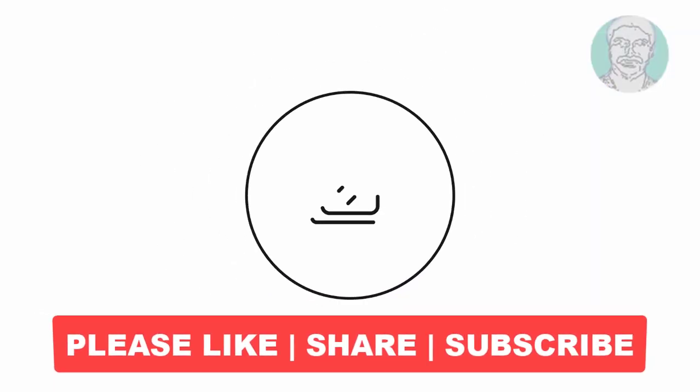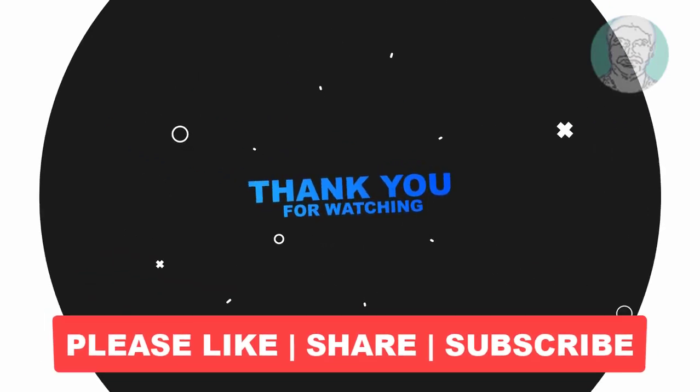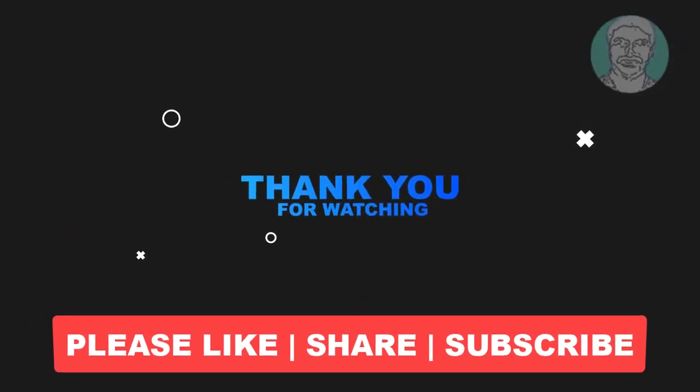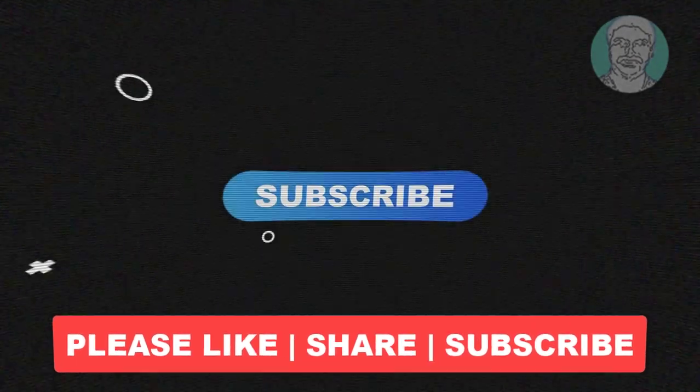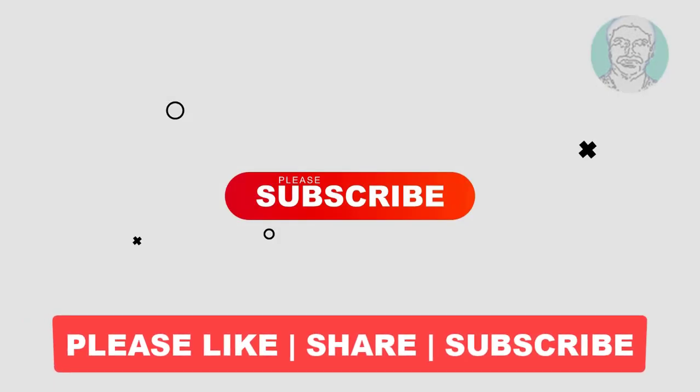I hope this video tutorial helps you. Please like, share, and don't forget to subscribe to my channel. Thank you very much, see you in the next video.